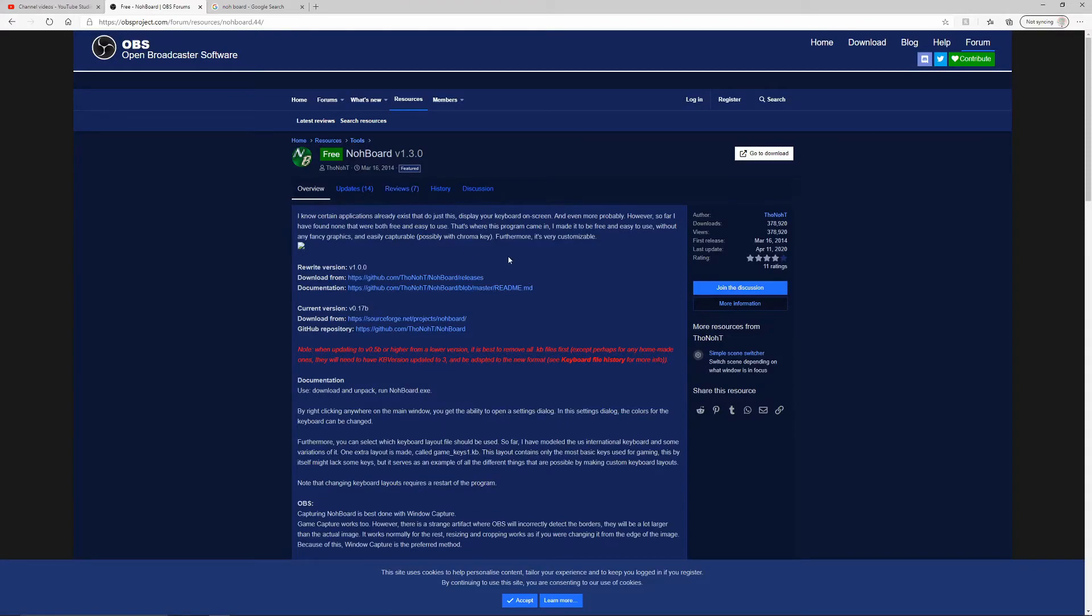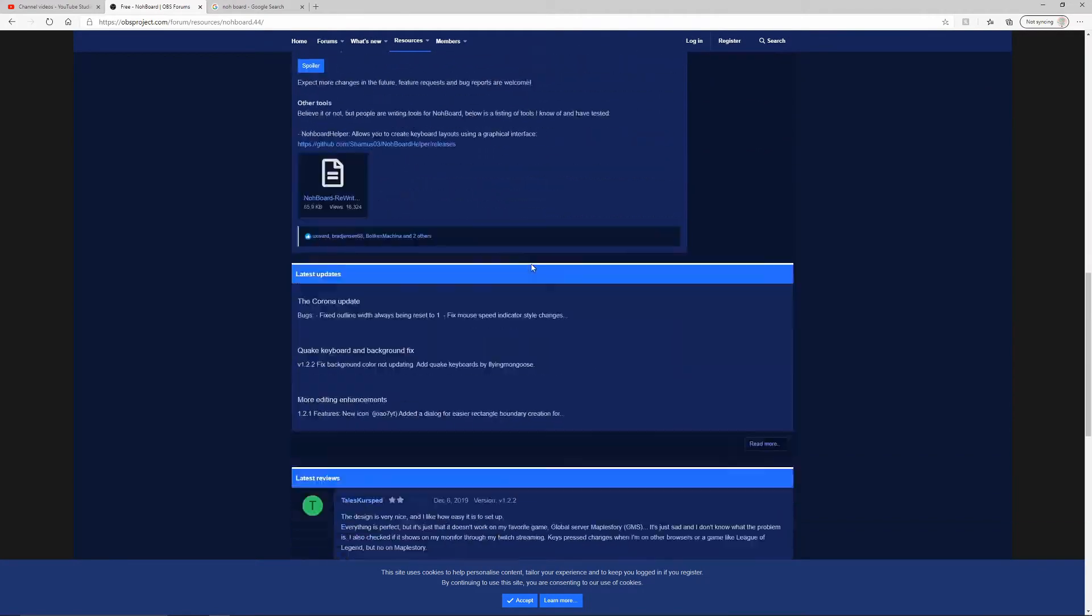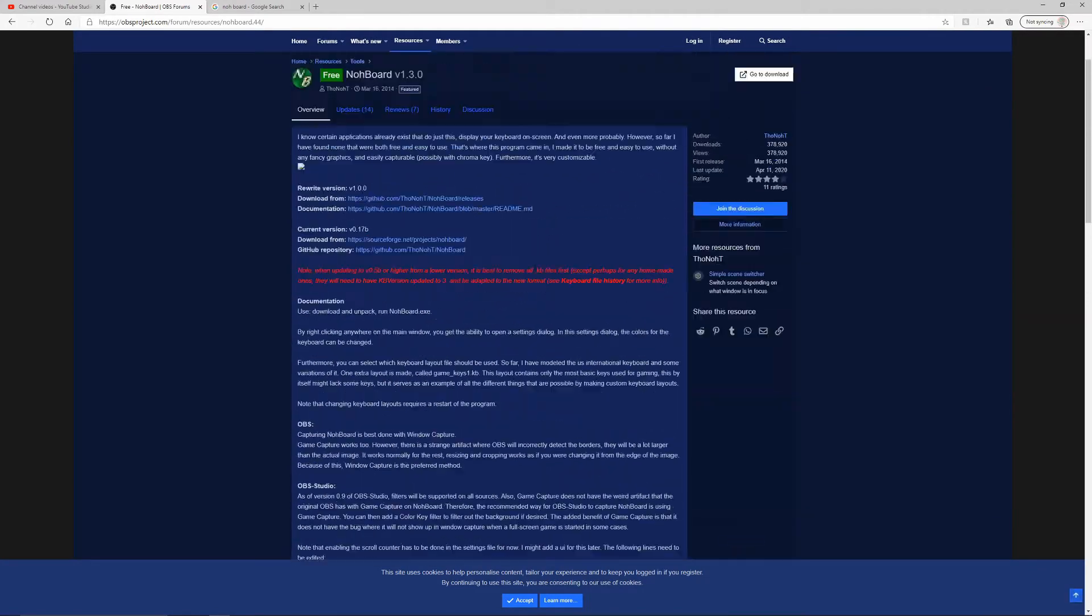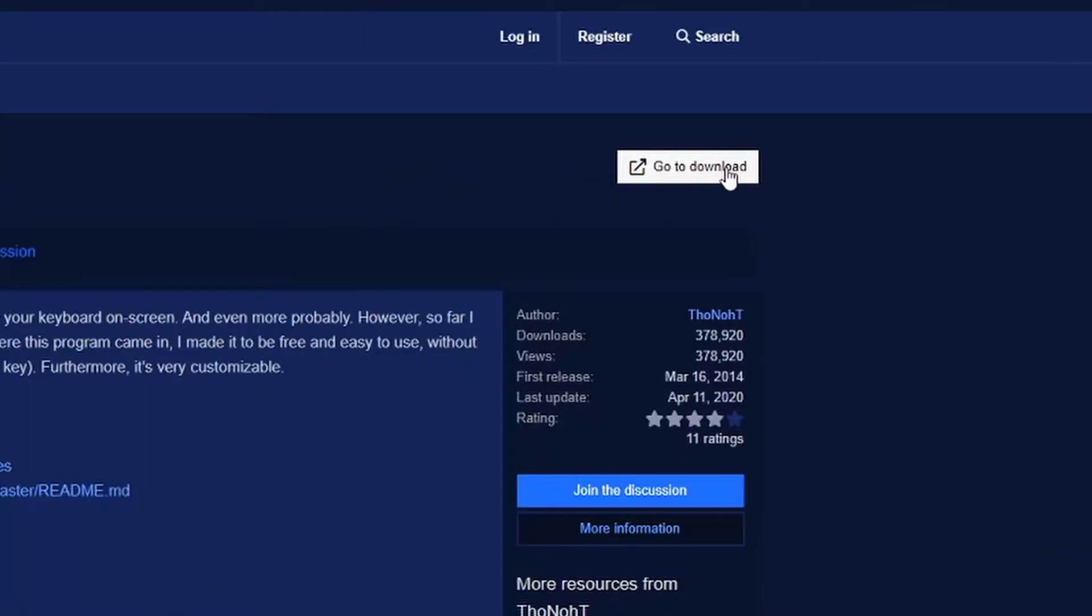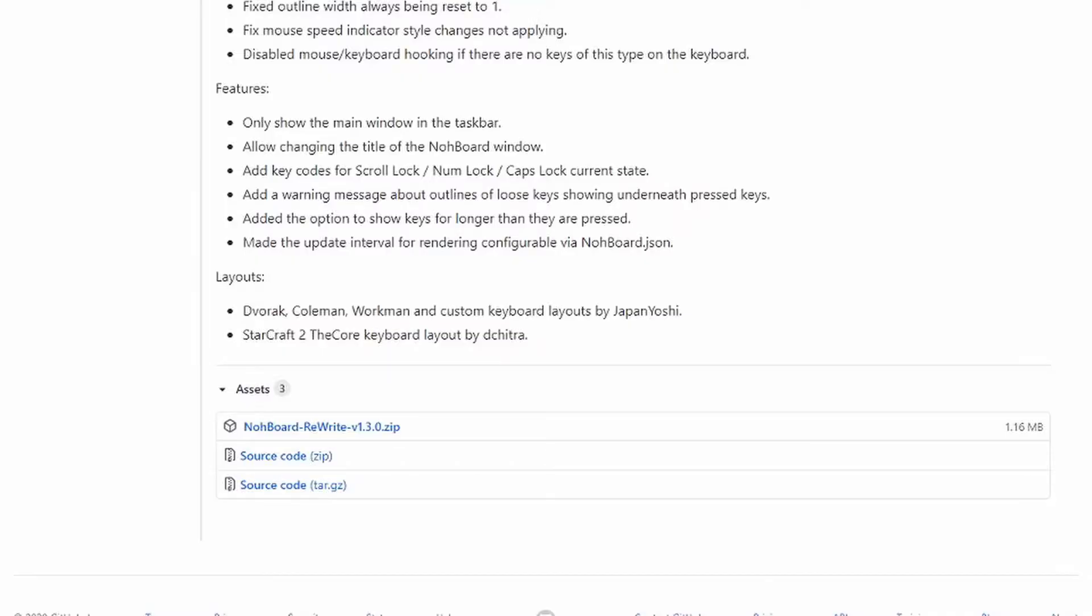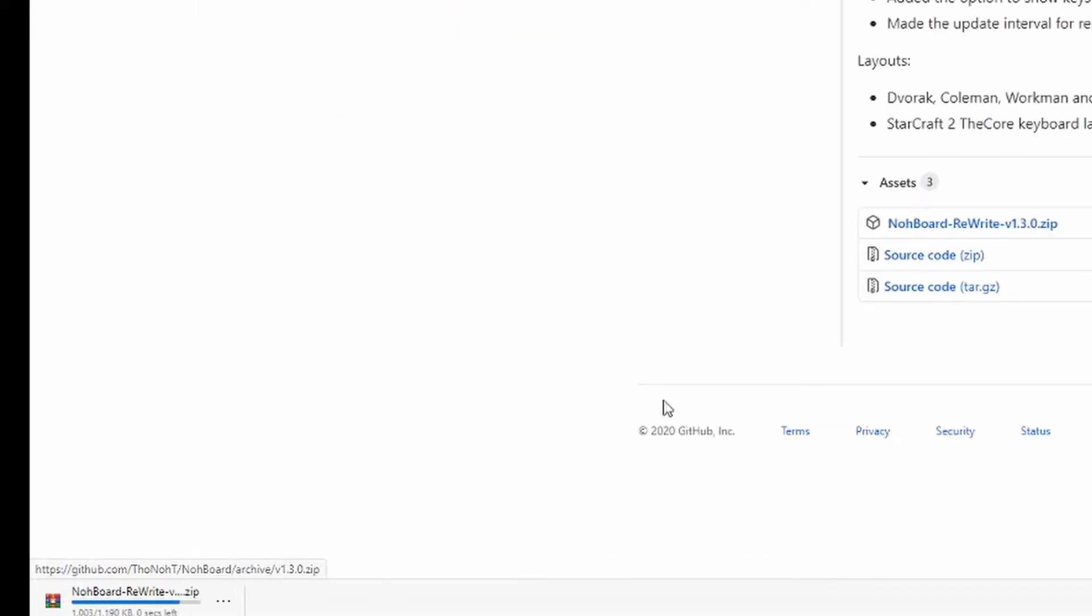And you see NohBoard's website, right? You just scroll down, you can just look around, and you just gotta go to download. Click that and click the zip file and it will download.